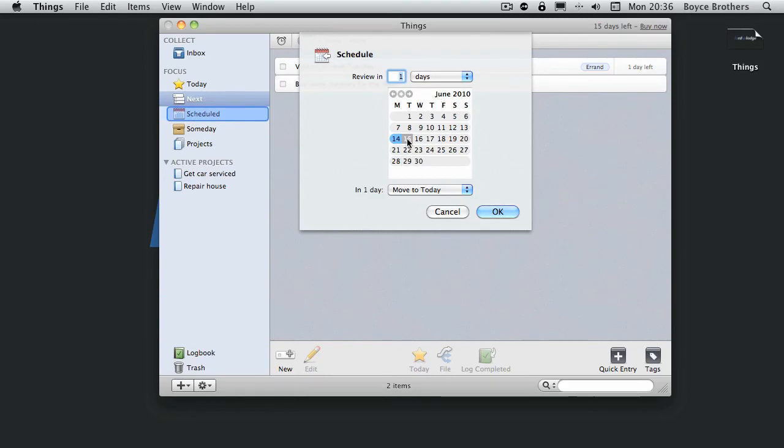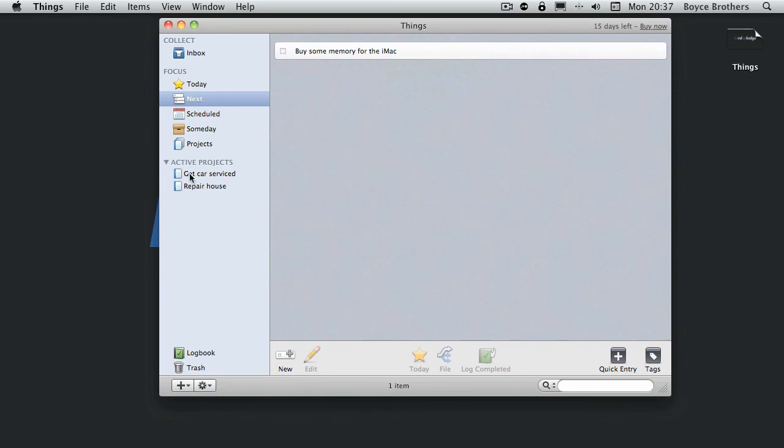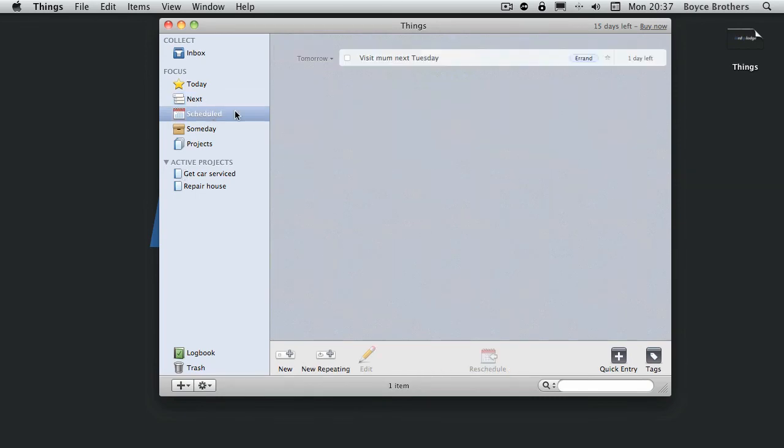And we'll say I want to see it on the 15th. That will now appear in my today box tomorrow which is the 15th which is Tuesday.